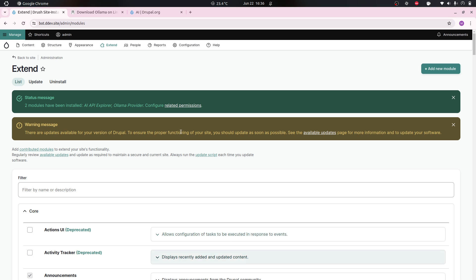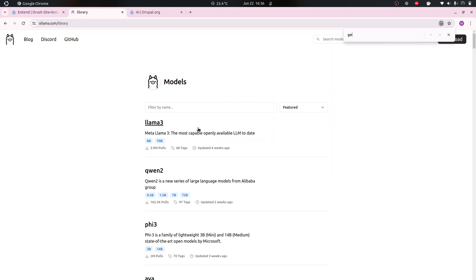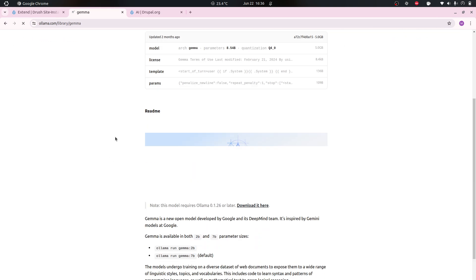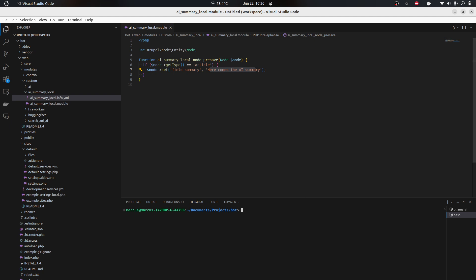After that I have to download the model that we want. In our case we want Gemma because Gemma is something that we can run on 16 gigabytes of RAM. You can usually see in the parameter size - this is 2 billion parameters, very small. It's not very smart of course, but hopefully enough for a summary. I'll just write ollama pull gemma:2b.